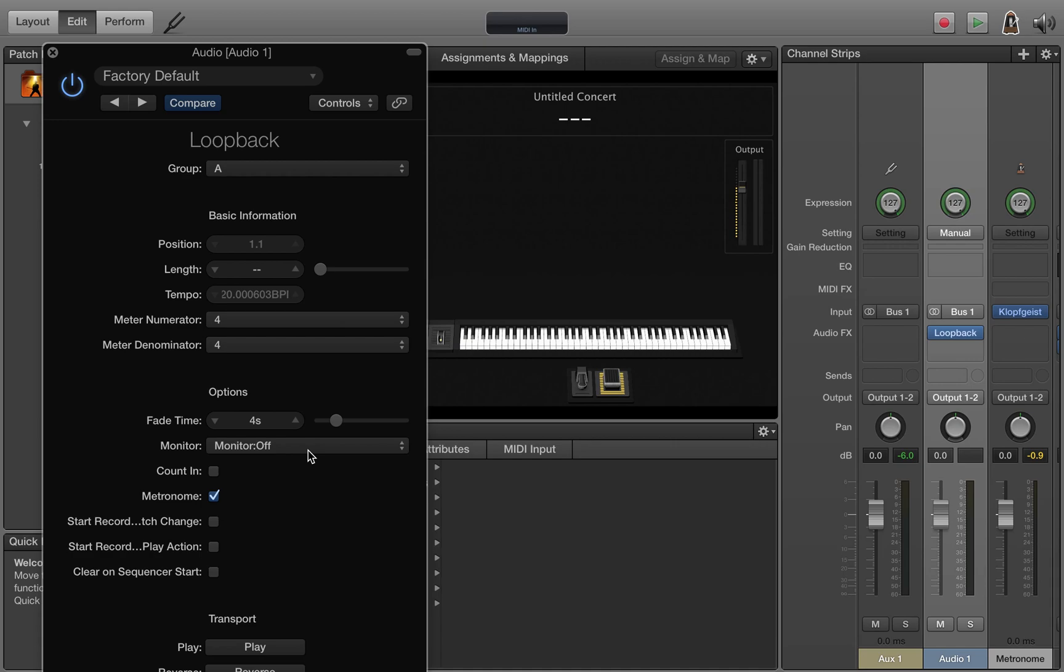If I had three loopback plugins monitoring all at once, your audio would be three times as loud. So go ahead and turn that off.